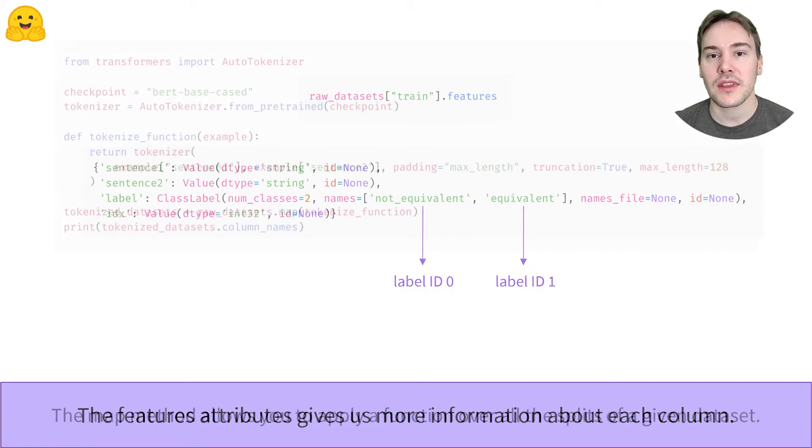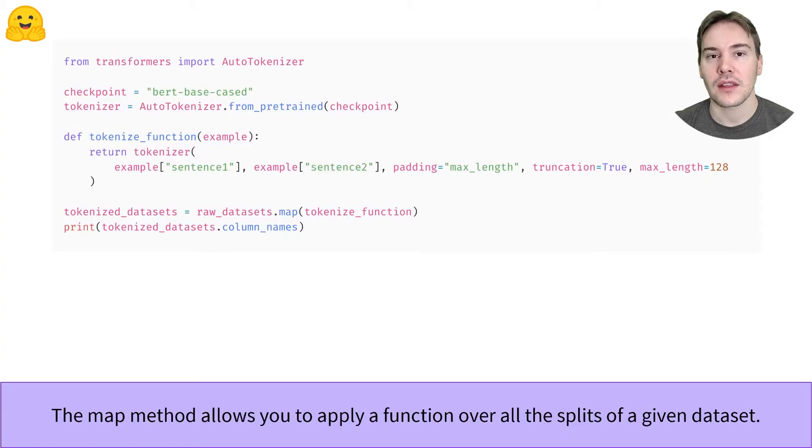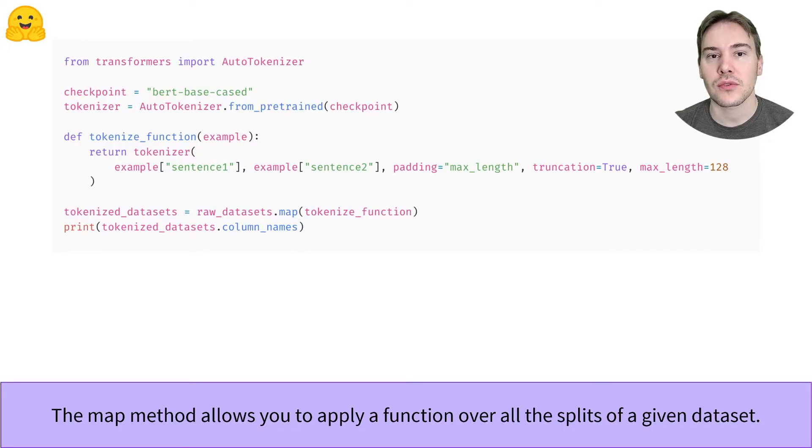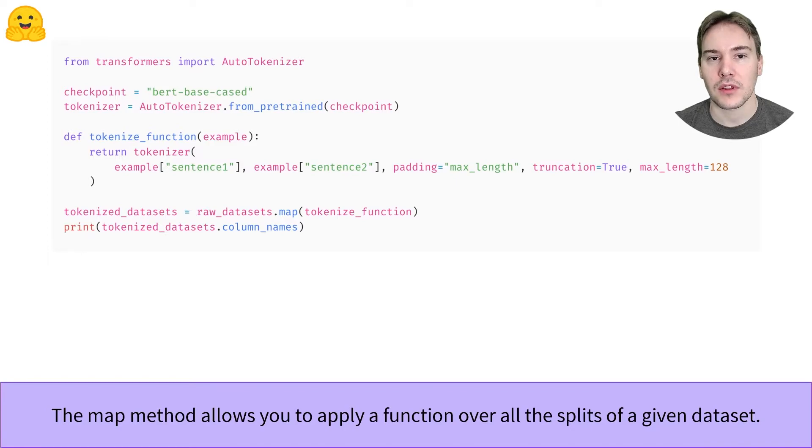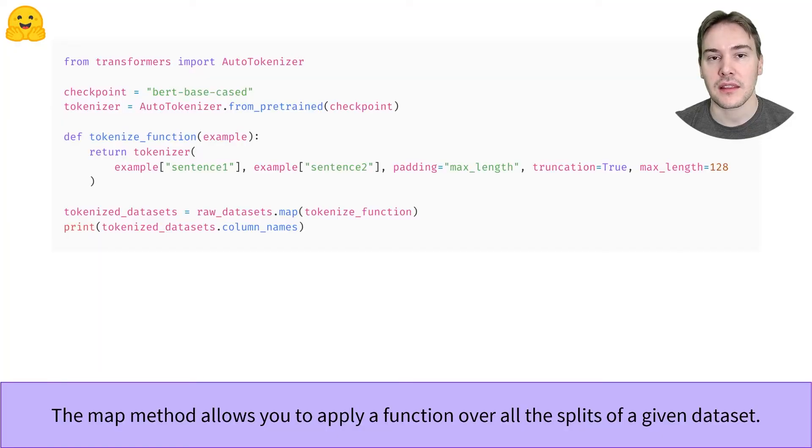To preprocess all the elements of our dataset, we need to tokenize them. Have a look at the video on preprocessing sentence pairs for a refresher. But you just have to send the two sentences to the tokenizer with some additional keyword arguments. Here we indicate a maximum length of 128, and pad inputs shorter than this length, truncate inputs that are longer.